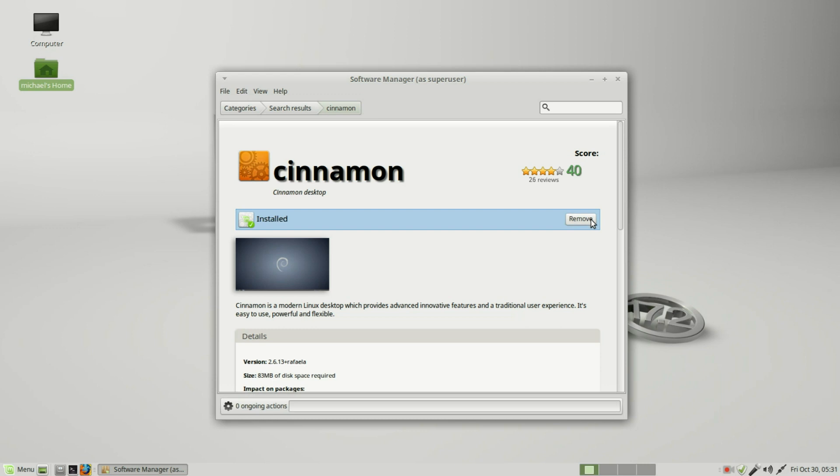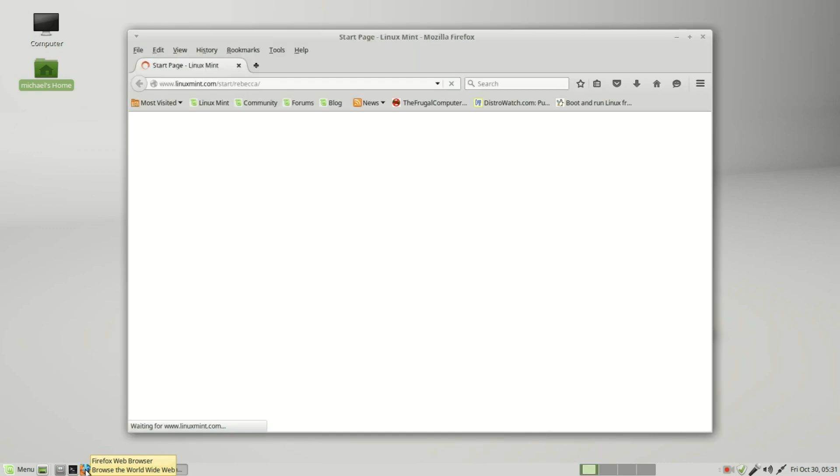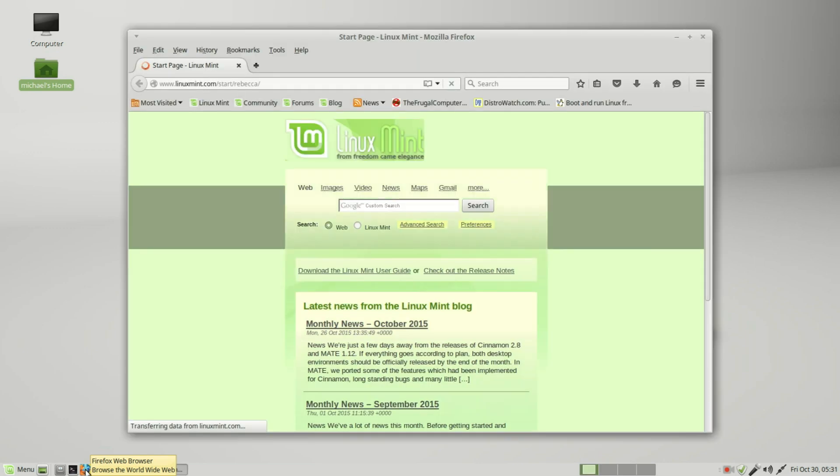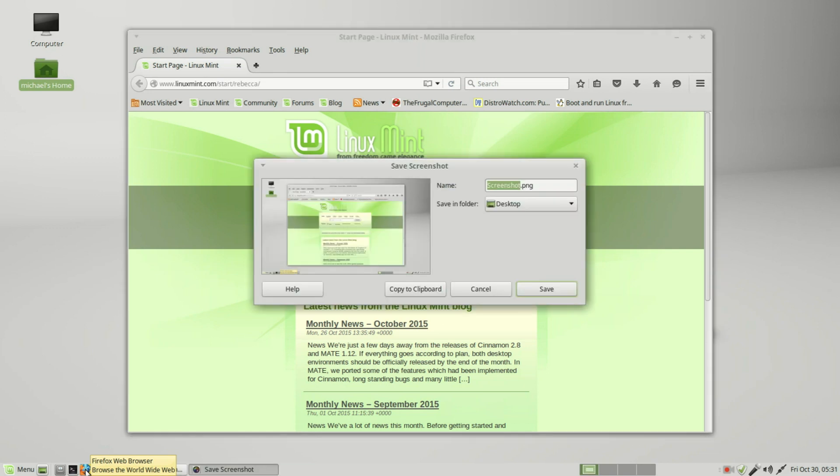We've installed the Cinnamon desktop. I'll close this, and before we go over to that, I want to do a few screen prints so that we can compare the screens. I'll open up the Firefox browser, pressing print screen. We will save this as 'firefox' and save it on the desktop.